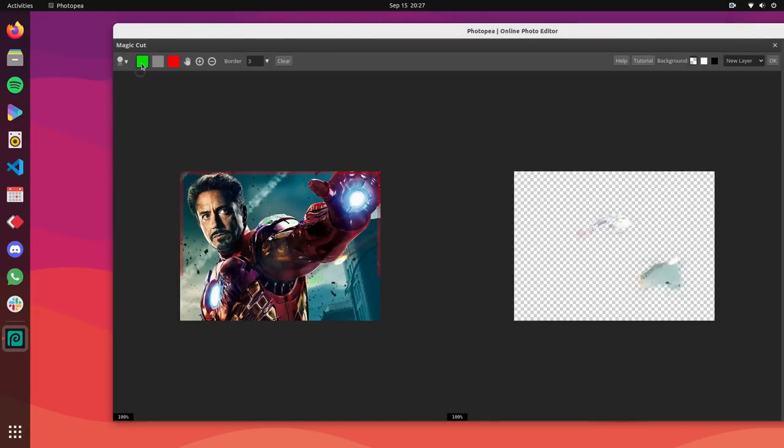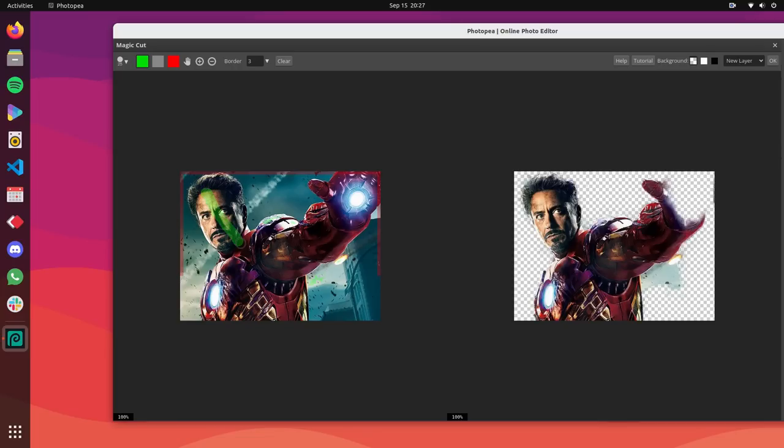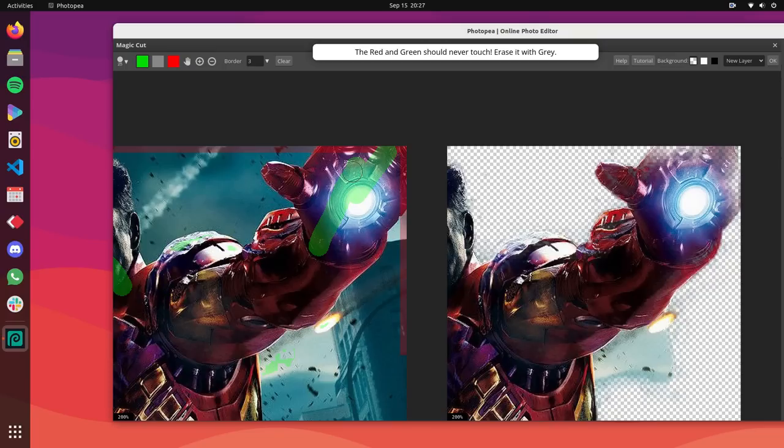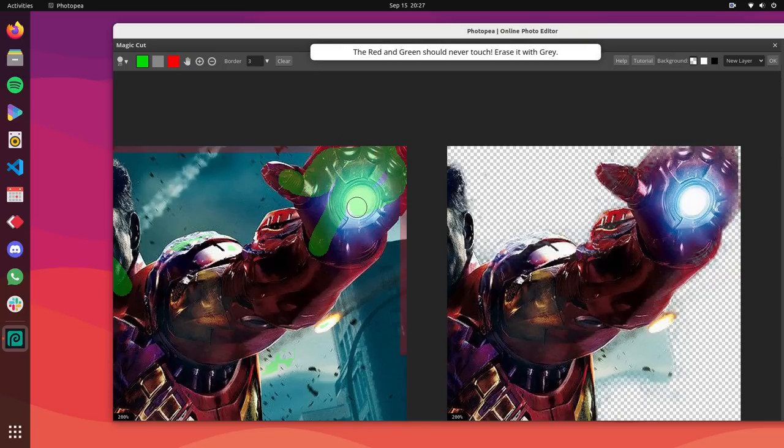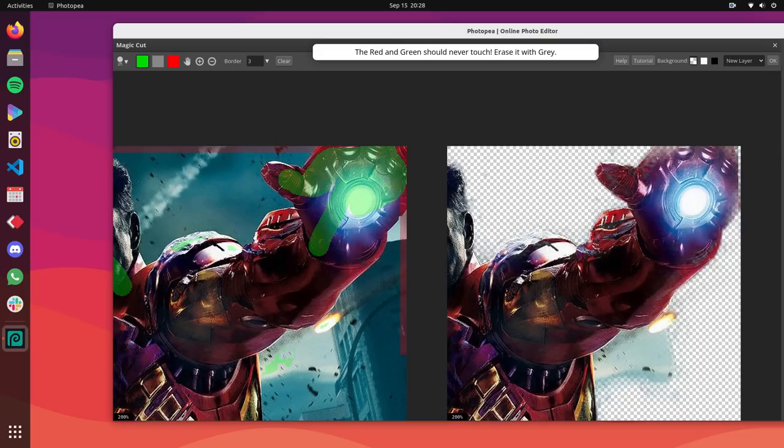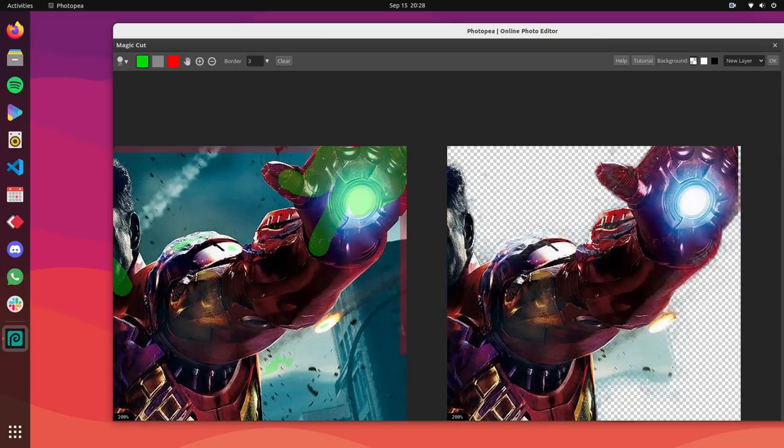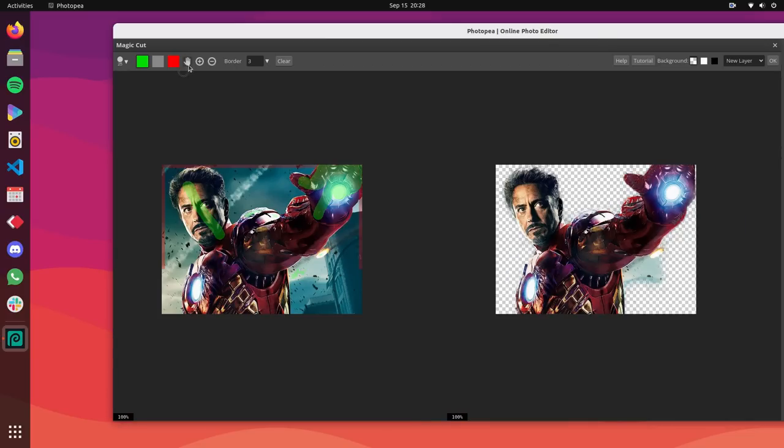Photopea image editor is fast, feature-rich and easy to use. Plus, it can open and save PSD files just like Photoshop. And not just Photoshop. Photopea is compatible with Adobe Illustrator, Adobe XD, Sketch and GIMP image editor.